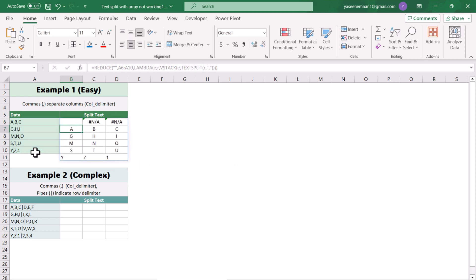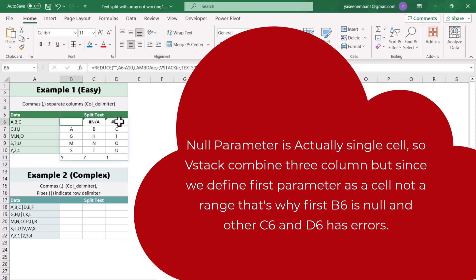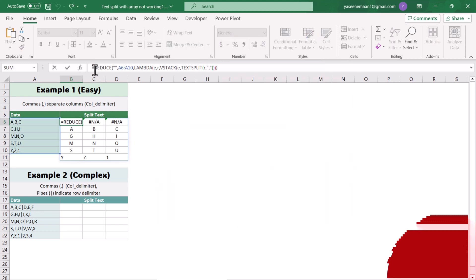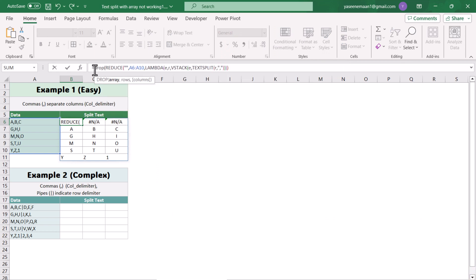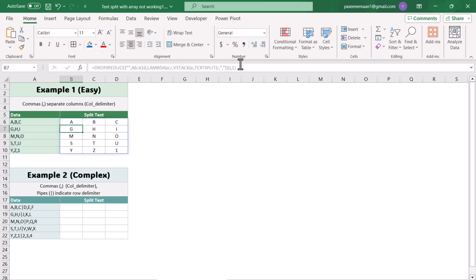This gives a result, but there's an N/A error because the first parameter was defined as a single column with nothing else, causing an error. We can avoid this using the DROP function. Wrap the whole formula in DROP, specify the array, then specify 1 to drop one row from the very top, close the bracket, hit enter, and this will give us the correct result.